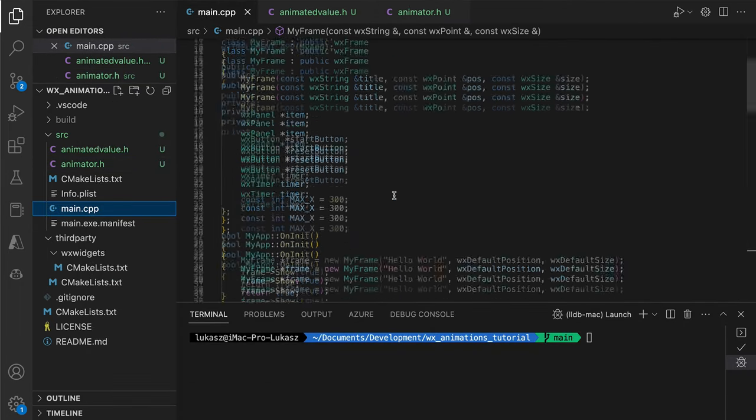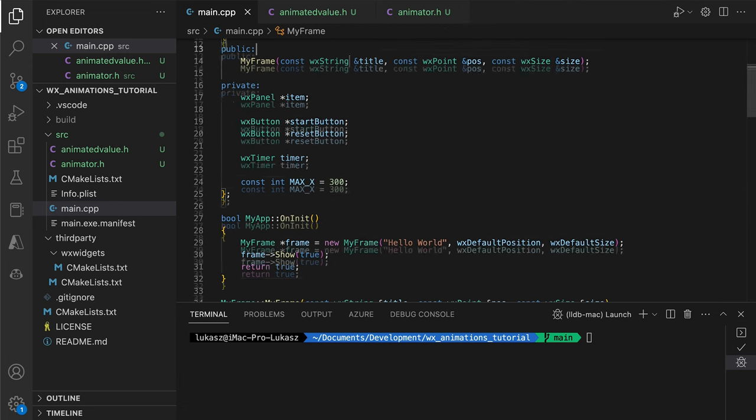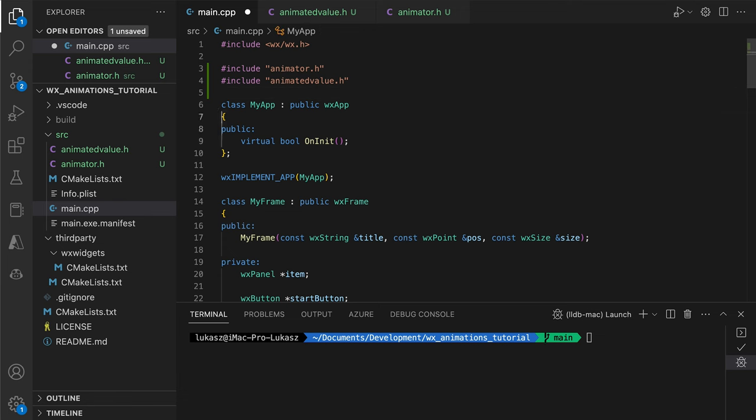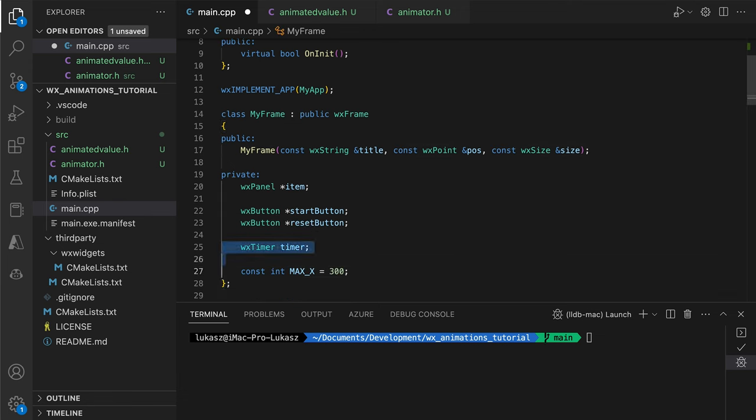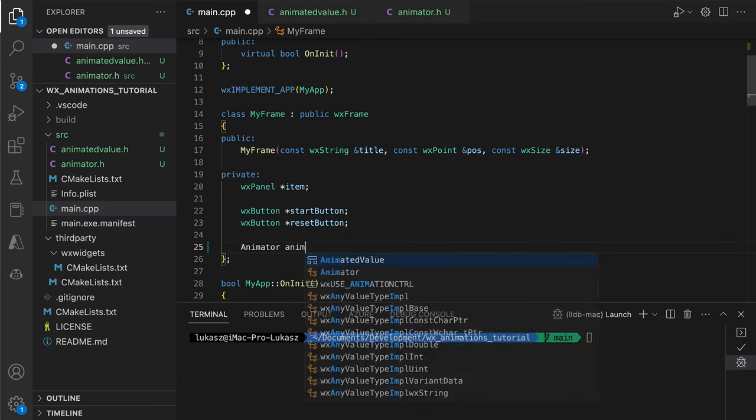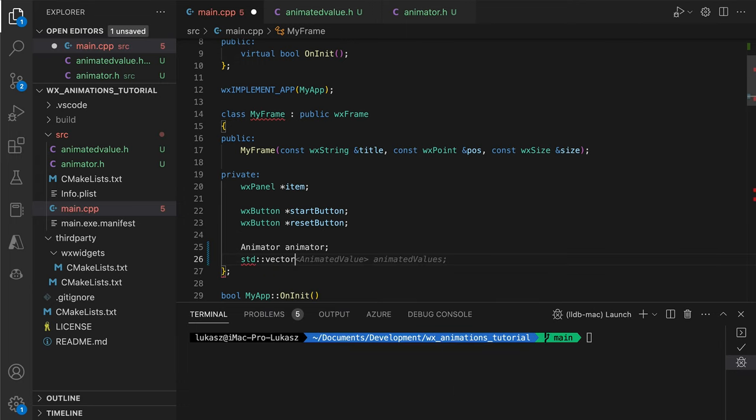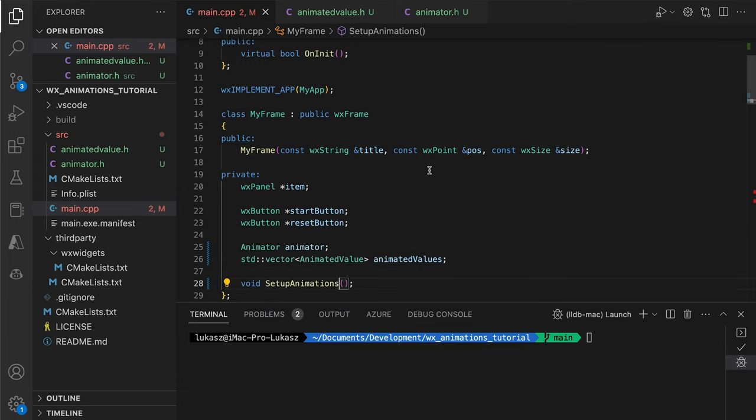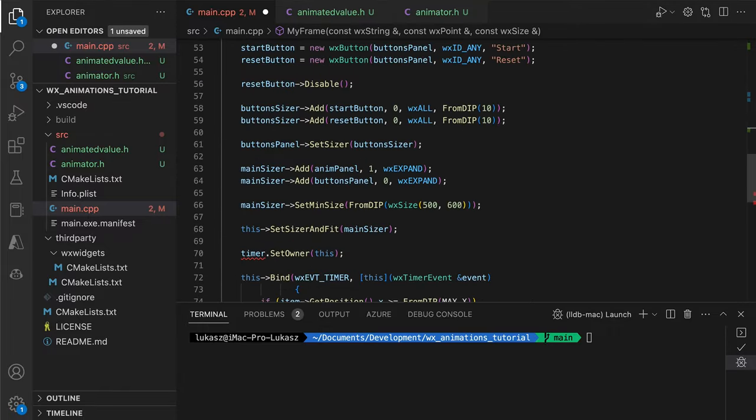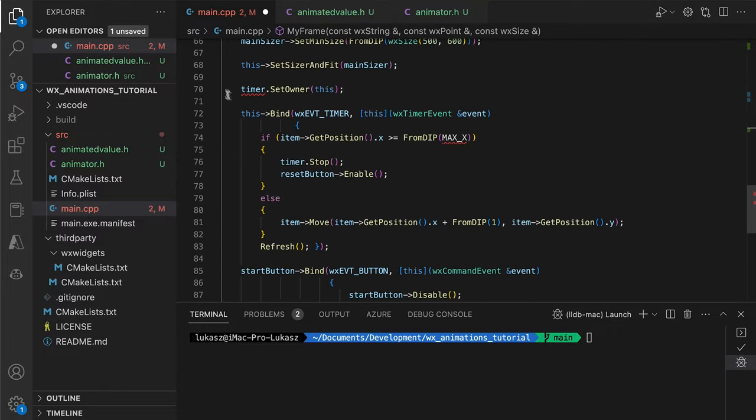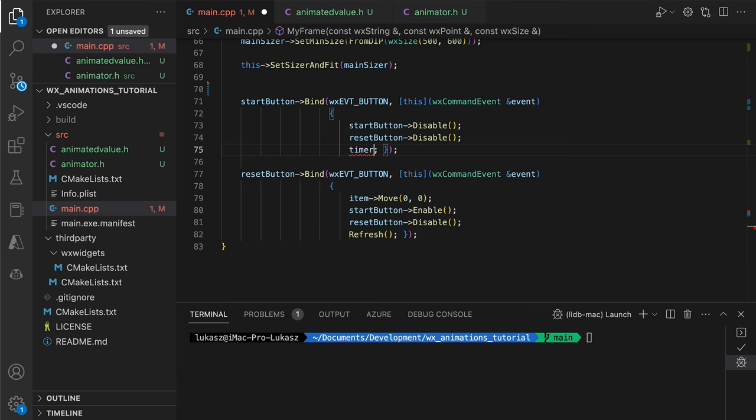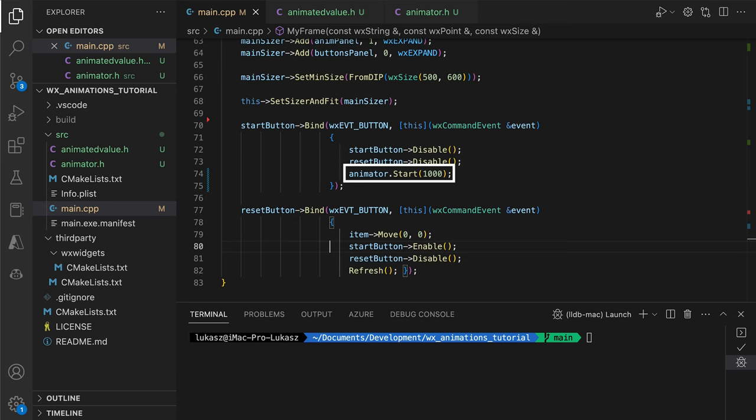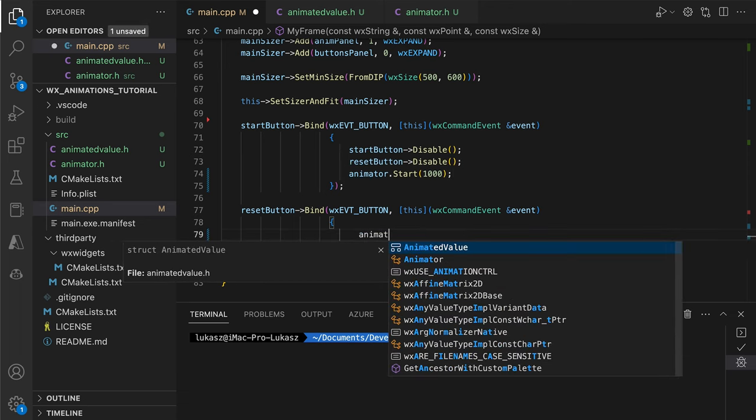We are ready to add the animator object to our window class. After adding the correct includes, we replace the timer member with the animator. In the constructor, we modify the start button callback, running the animator instead of the timer. Note that for that class, we provide the total animation duration instead of the update interval. We want the animation to take 1 second or 1000 milliseconds.